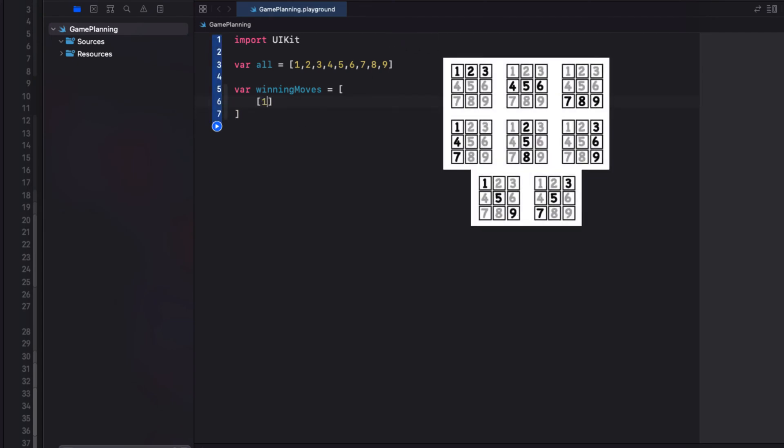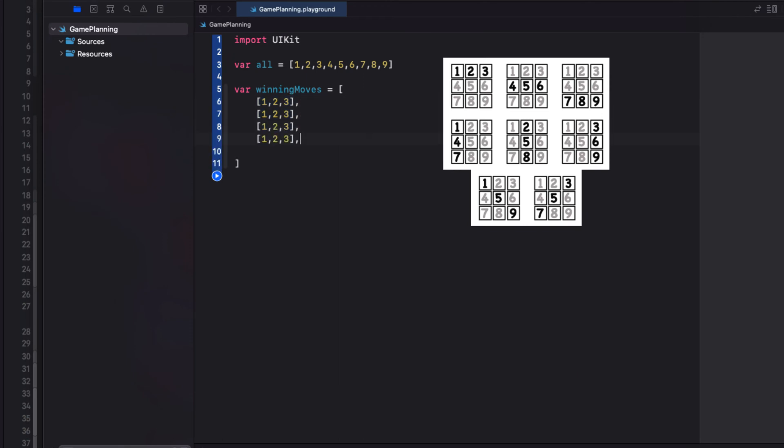First, one, two, three, the first row across. Then I can duplicate this seven more times, and replace each one of these triplets in the arrays with one of our winning move arrays.